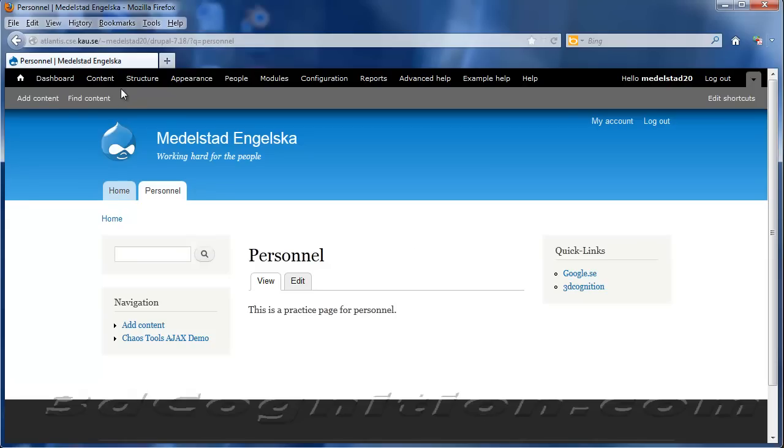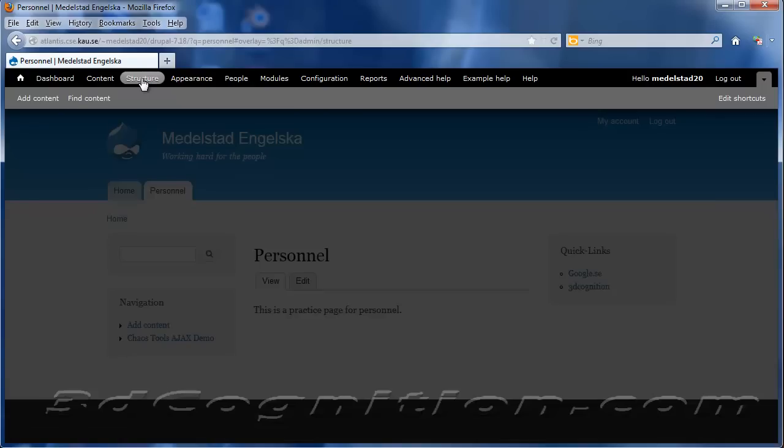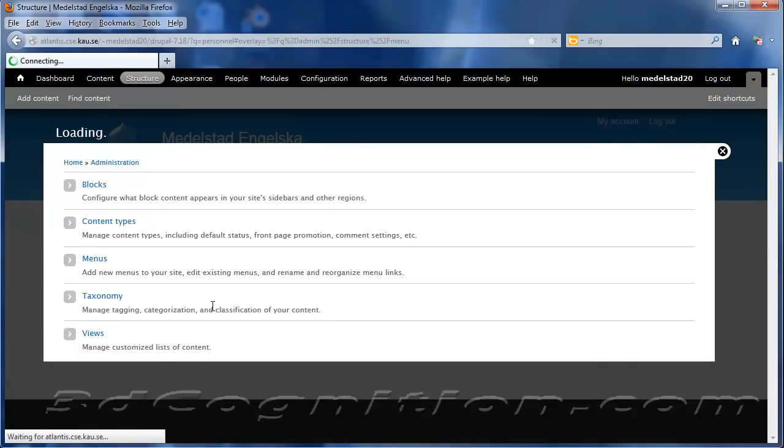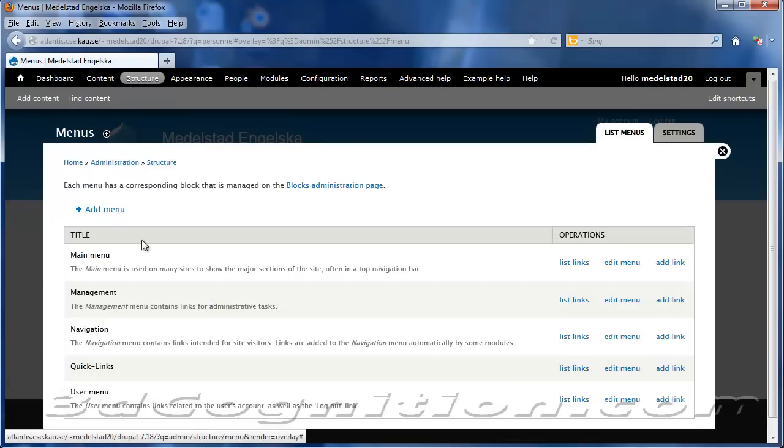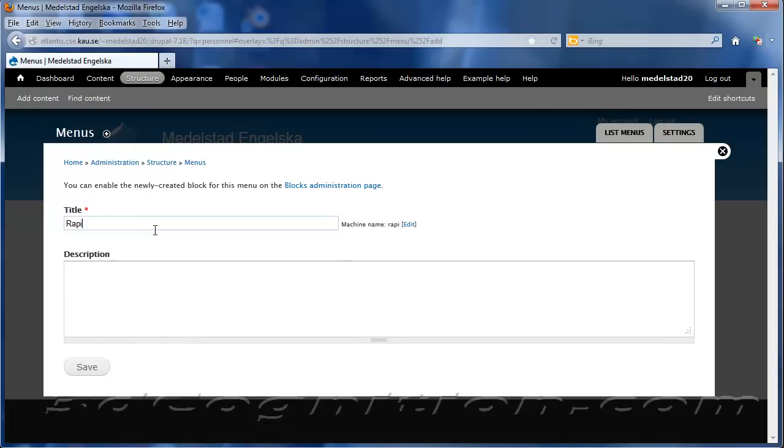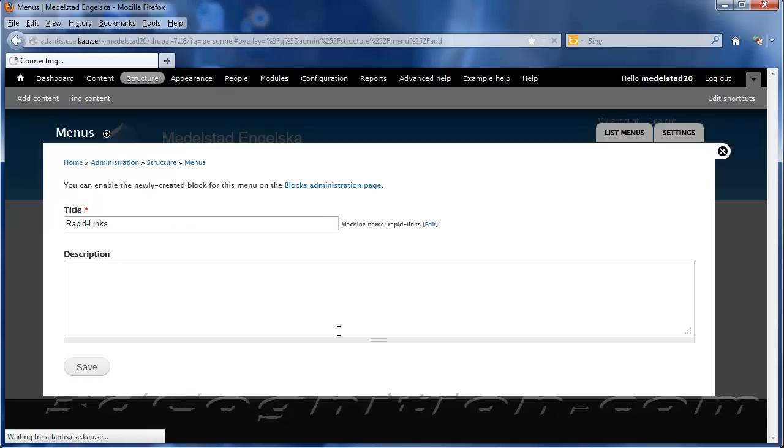So to do that, I'm going to go to Structure and Menus, and I'm going to make a new menu. I'm just going to click Add Menu, and I'll call this thing Rapid Links instead. I don't need to describe it.